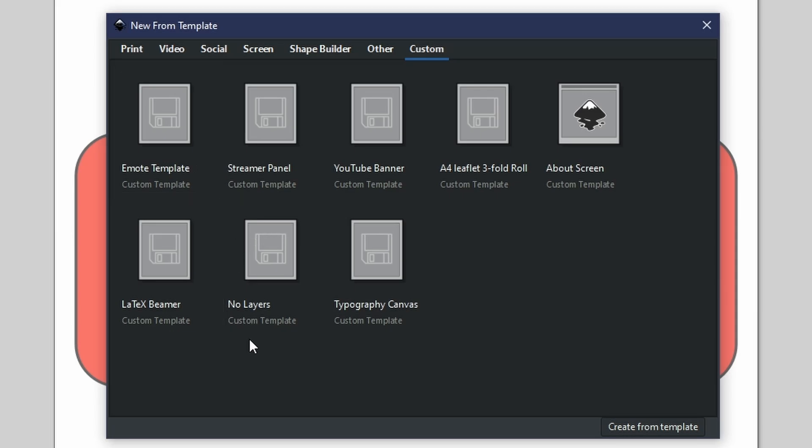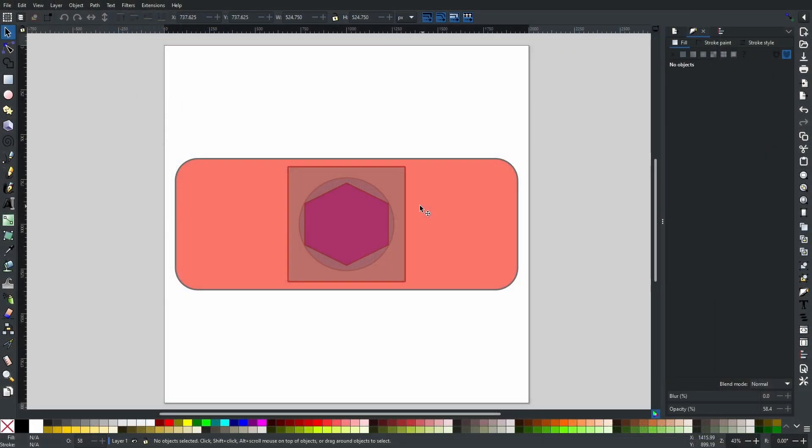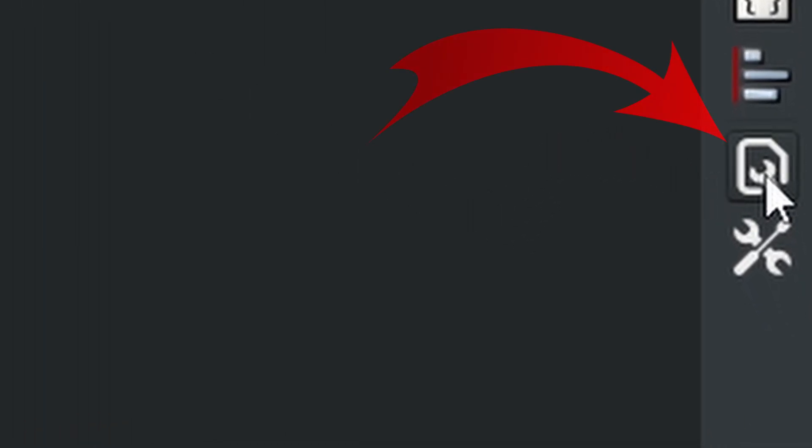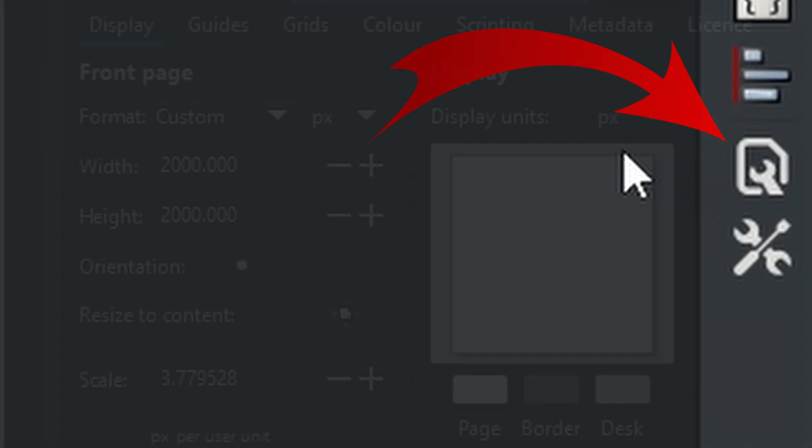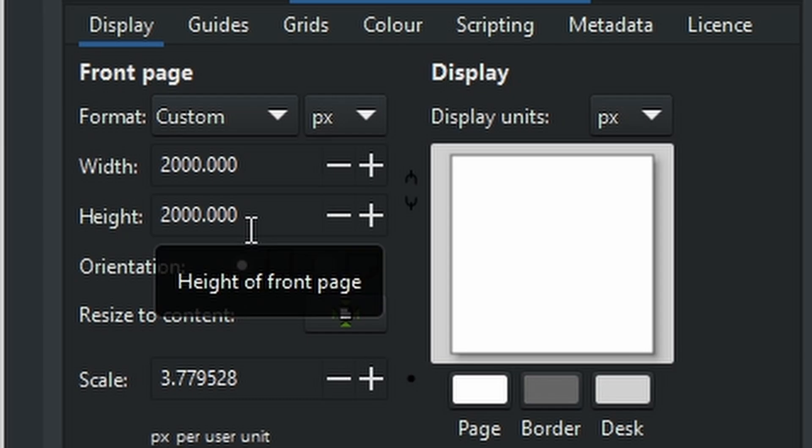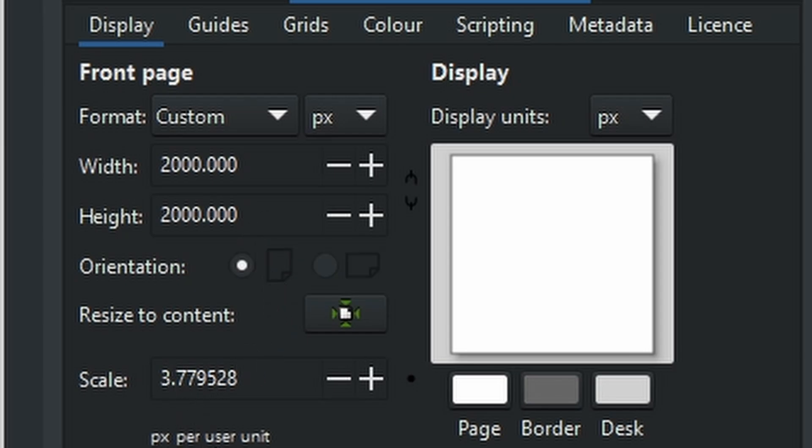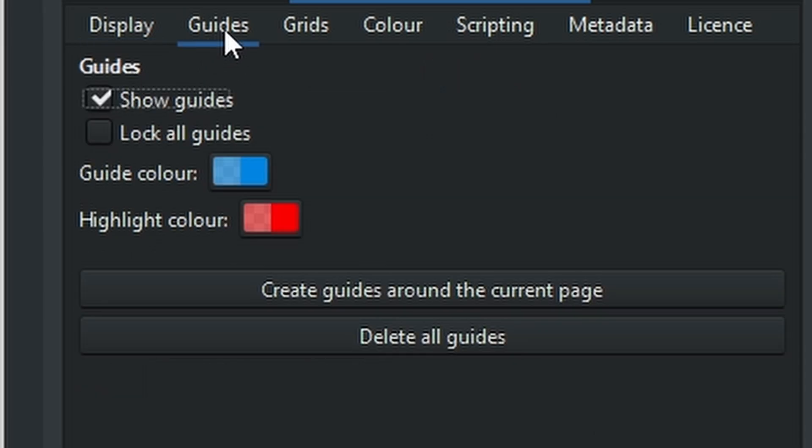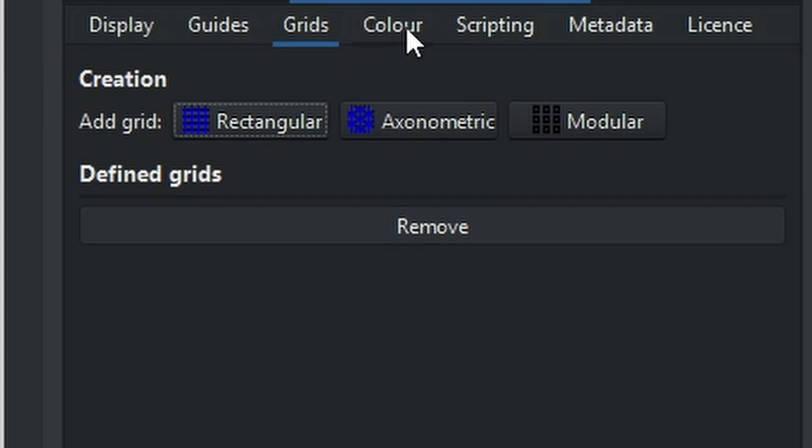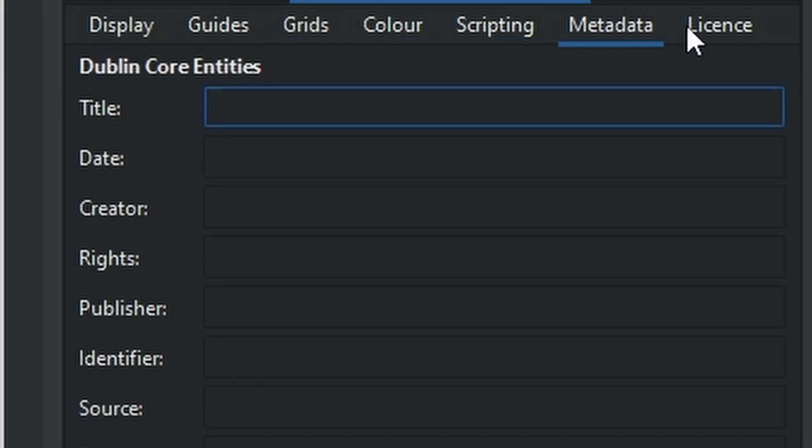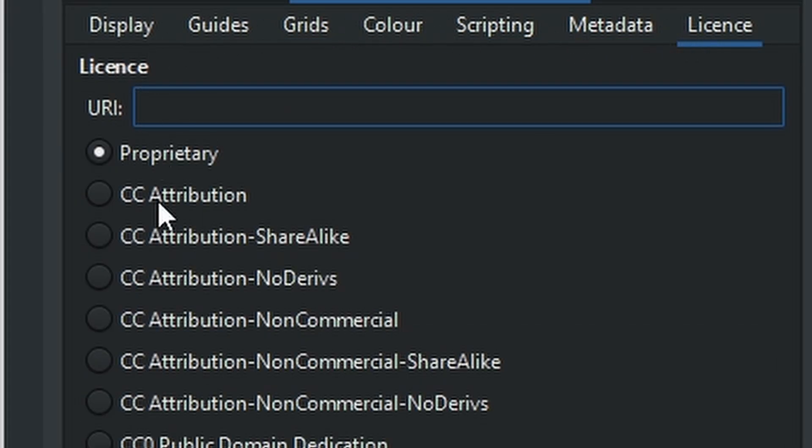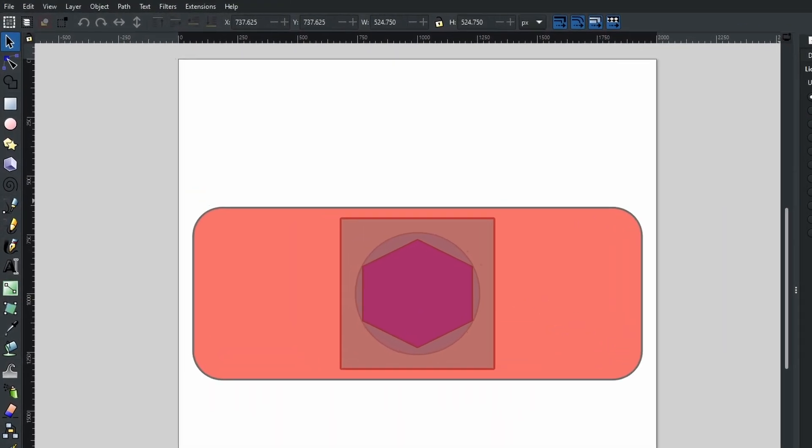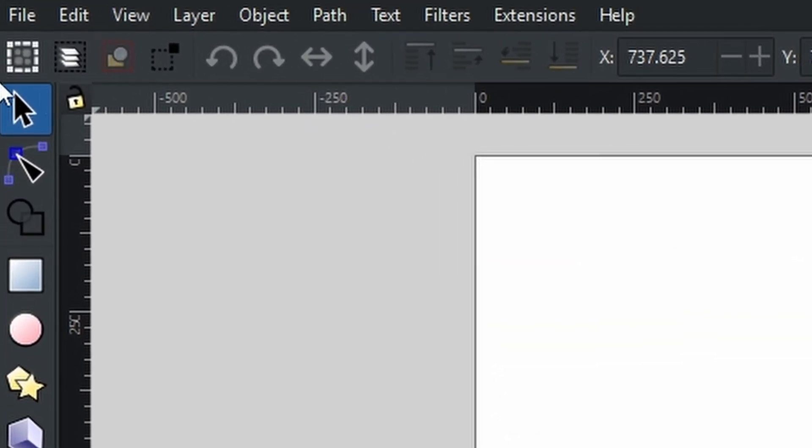However, you can set up your own. If you come to your Document Properties, which is right here, you can set up all of your document properties. As you can see with mine, I am set to 2000 by 2000 pixels and I have the scale of 3.7. Orientation is portrait, but because we are working with a square, it really wouldn't matter either way. Now of course, you can also include the guides, grids, the color, the scripting, the metadata, and all the licenses. All this will be included.